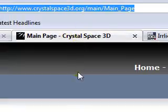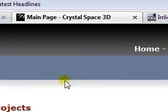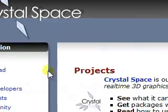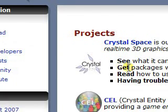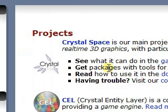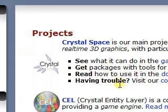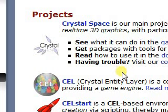What I just heard about recently is Crystal Space 3D. It's focused on 3D graphics and games. I haven't really heard much about it, but I'm going to do some research in the future. Maybe if it's good, I might use it for something.